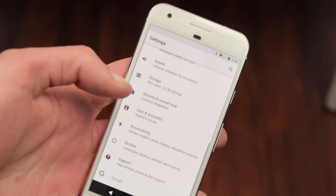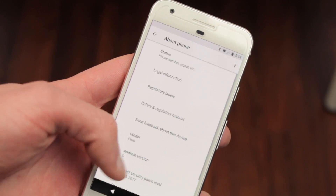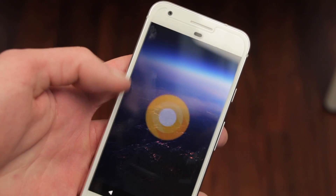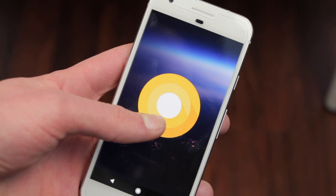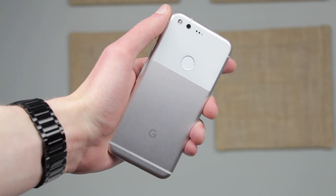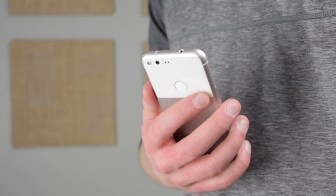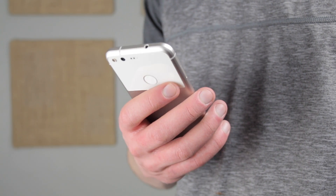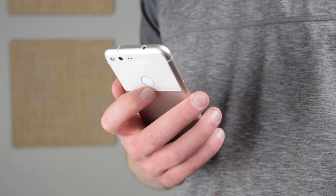More Android O developer previews are expected, and Google has even put together a timeline. Developer Preview 2 is expected around Google I/O, Preview 3 around mid-June, and Preview 4 mid-July before the final release in Quarter 3. This is only the first of several previews, so the software is certainly not stable for daily use. It's also safe to assume that the feature set is incomplete, so features could be taken away or added.